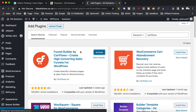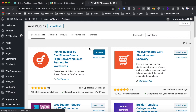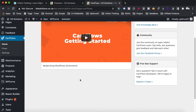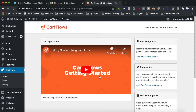Now that the plugin is installed, we'll just activate it. Once it's activated, we're going to start setting up this plugin to work as our WooCommerce checkout. CartFlows has now been installed and activated, and we are brought to their dashboard.